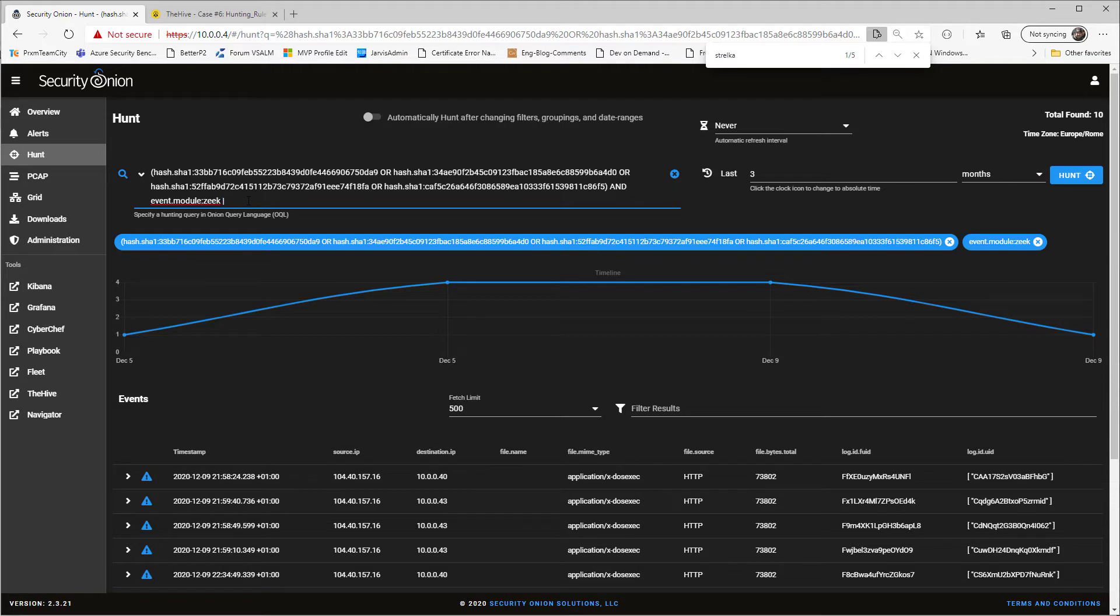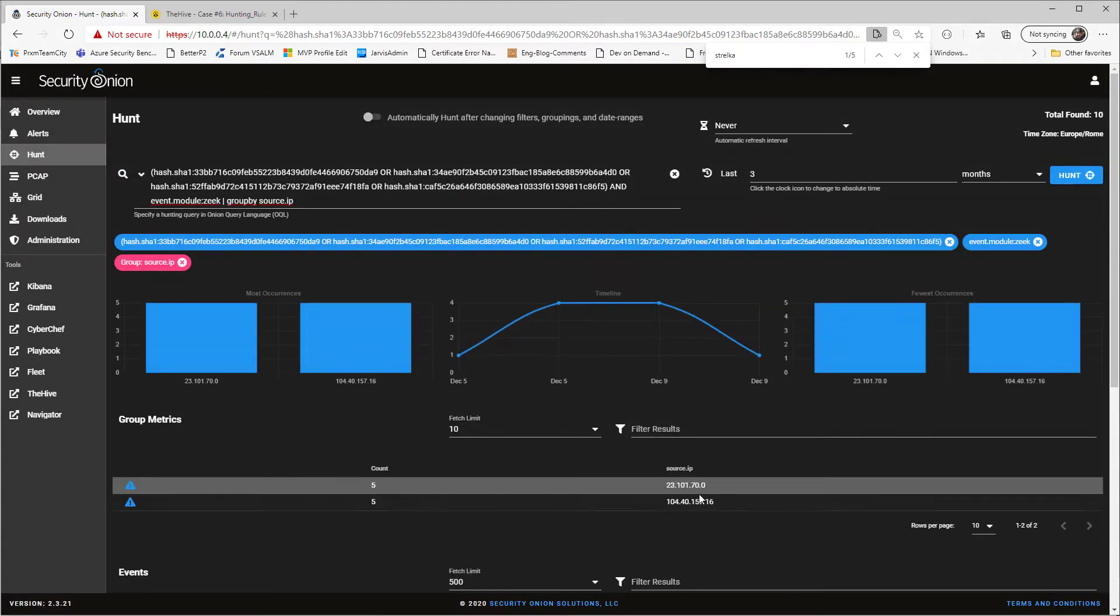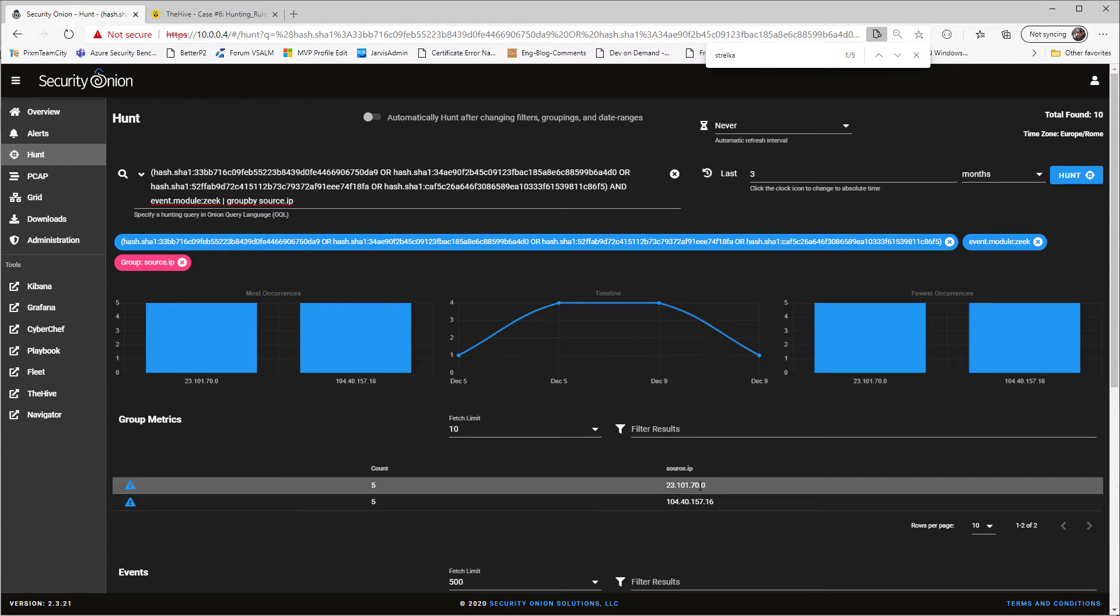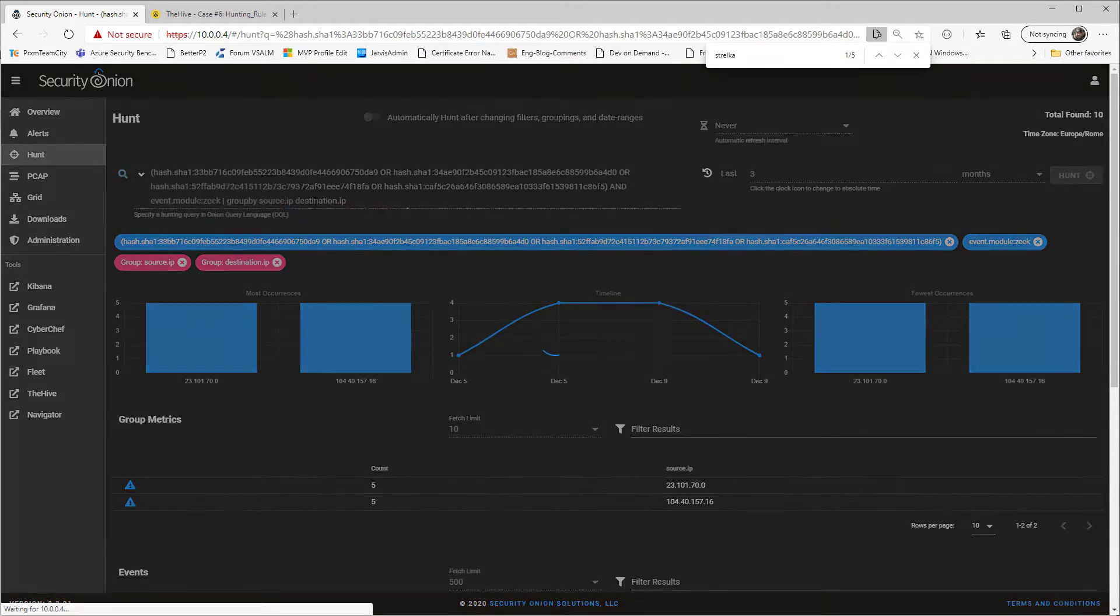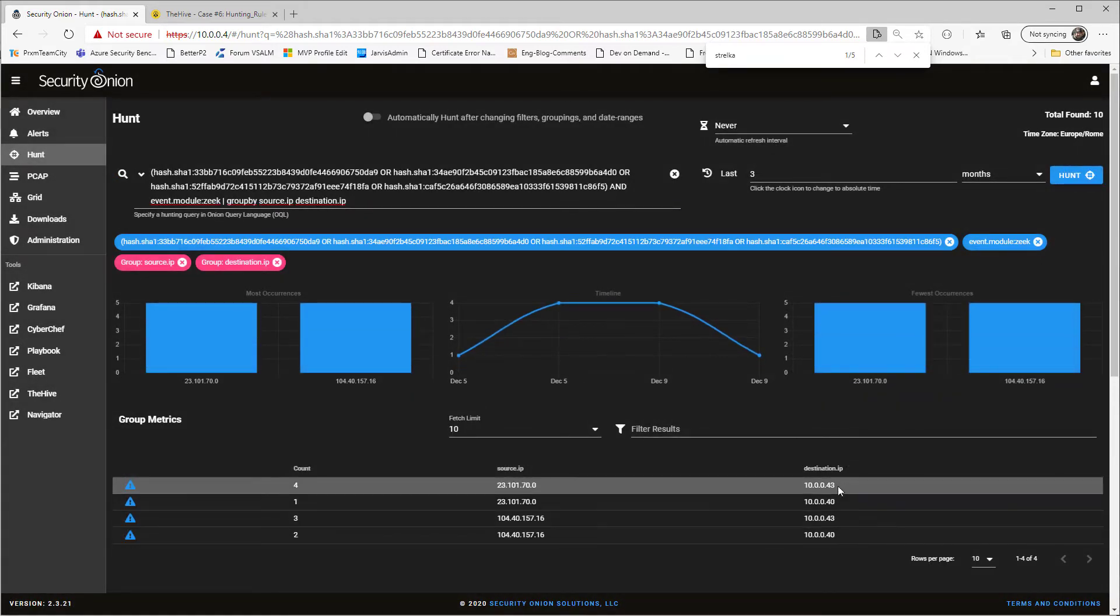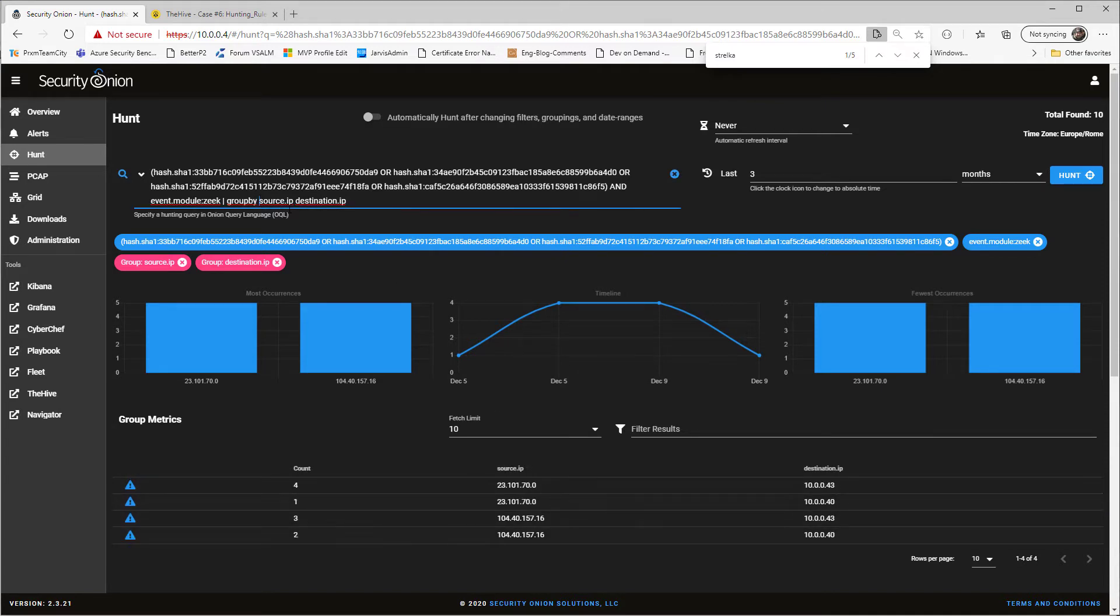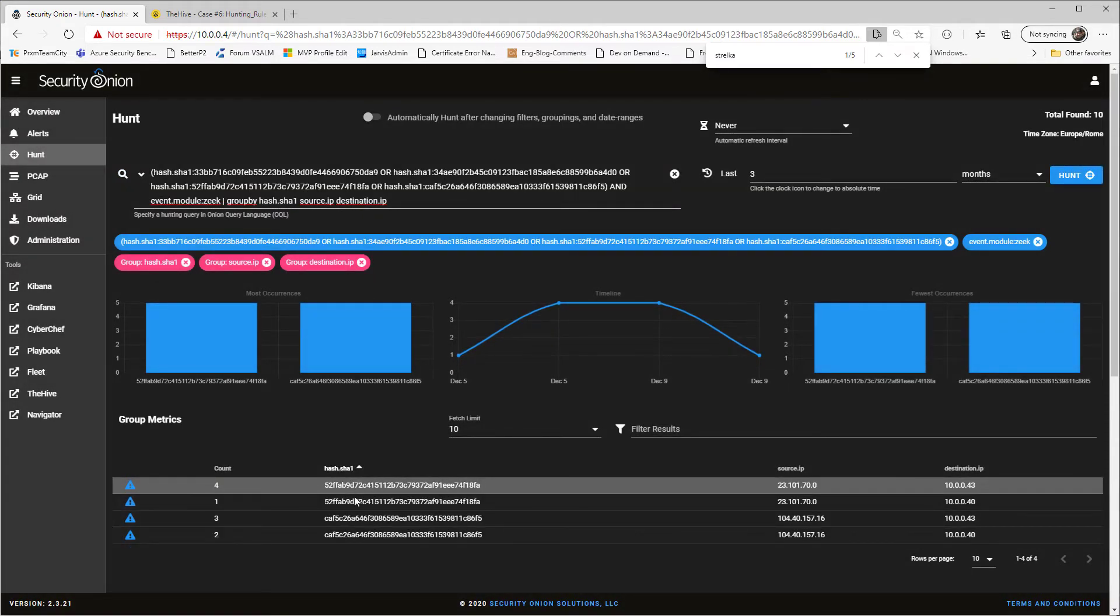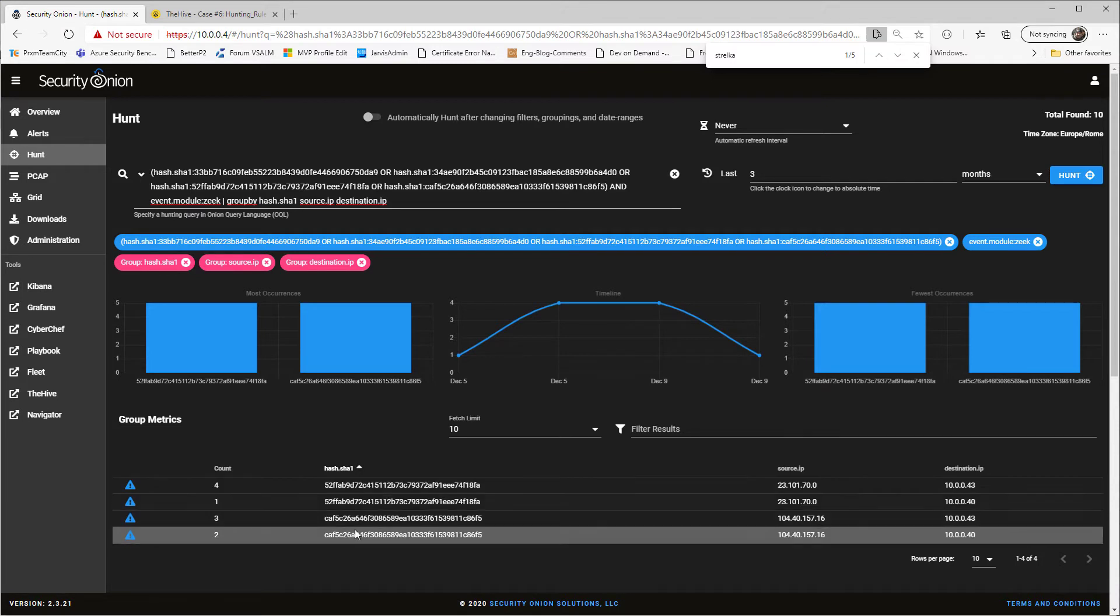So now is the time where I can group by source IP. And that gives me a couple of different malicious sites that actually served those files. And I can then further grouping by destination IP. So yeah, two of my machines are actually involved in both these IP addresses. And I can also group by hash SHA-1. So I can actually see that all these four files I've looked in Strelka, only two are present in Zeek log.